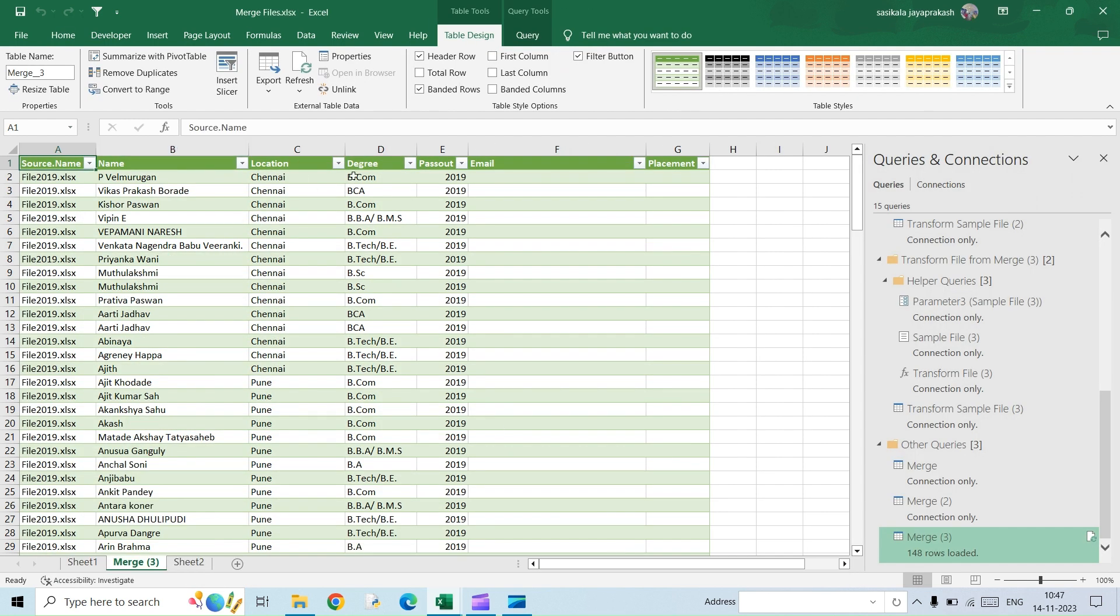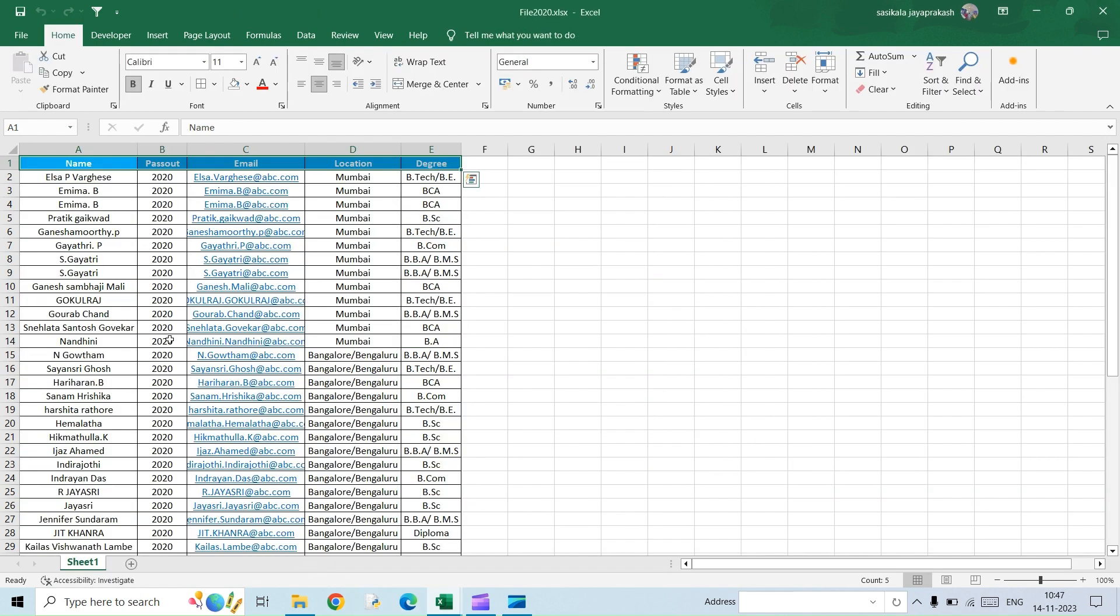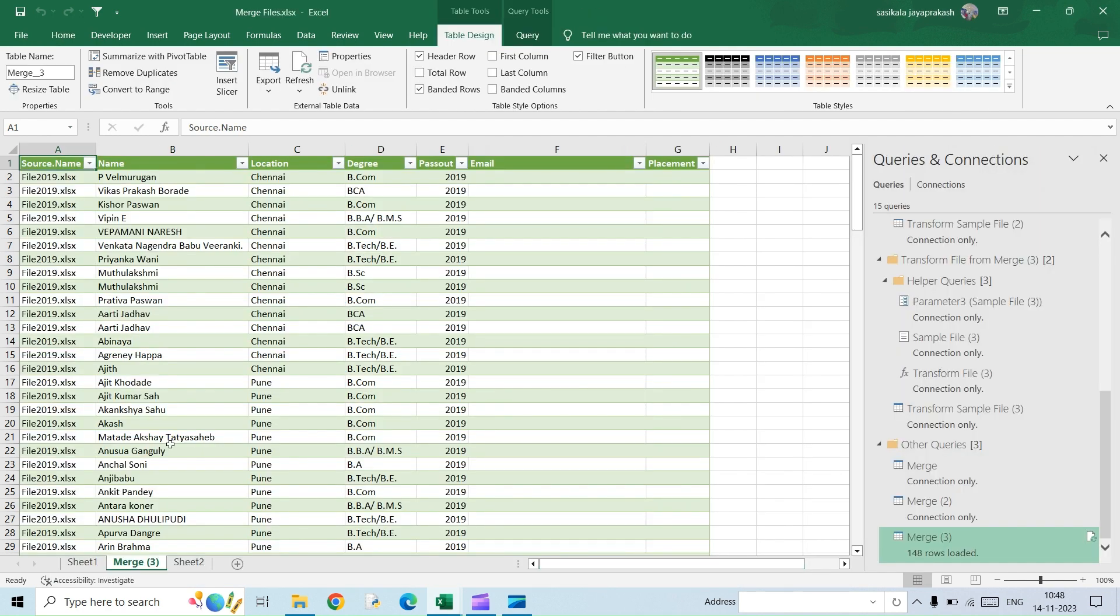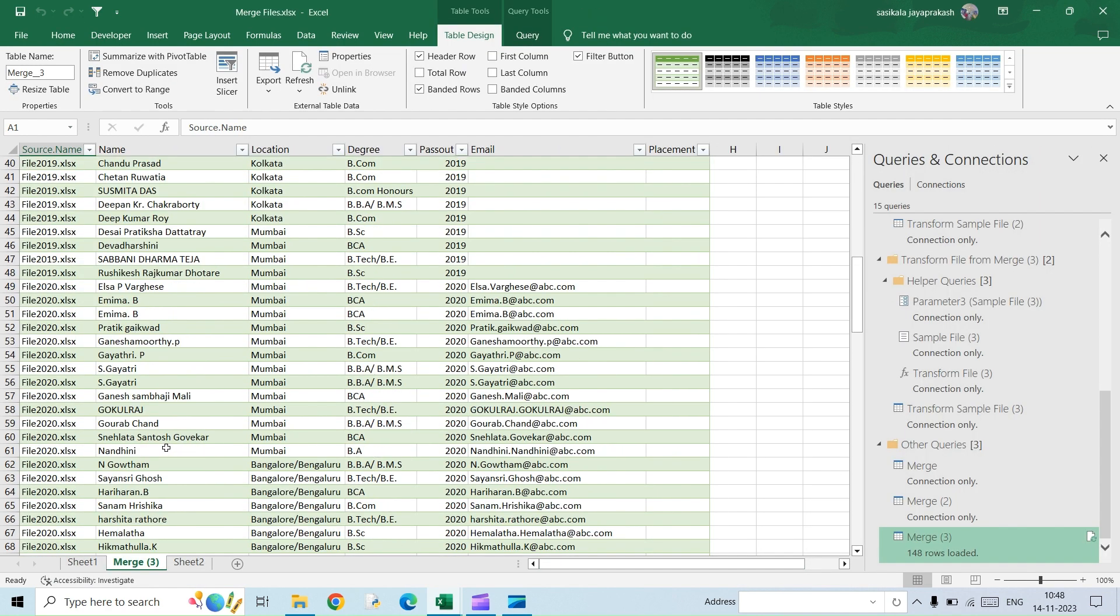So just to verify it, let's go to the 2019 file. What do we have? Name, location, degree, and then pass out. So in the final file, we have name, location, degree, and pass out. Email and placement is blank. Let's go to the second file. 2020, we have name, pass out, email, location, and degree. So the new one is the email that is being added here.